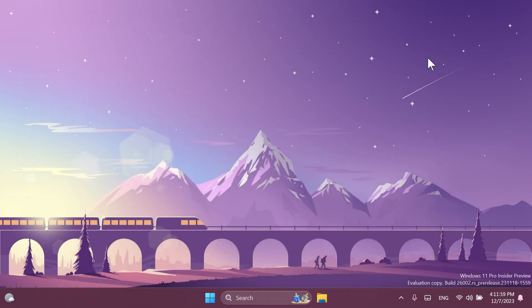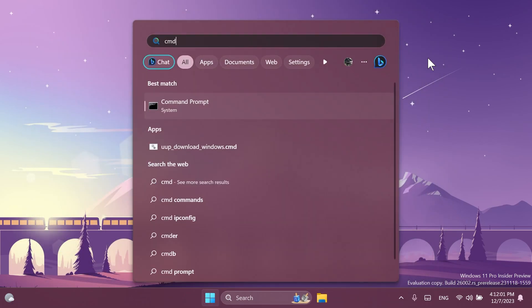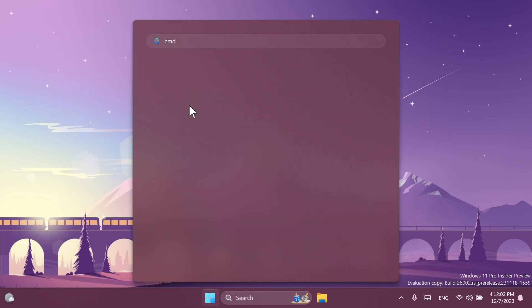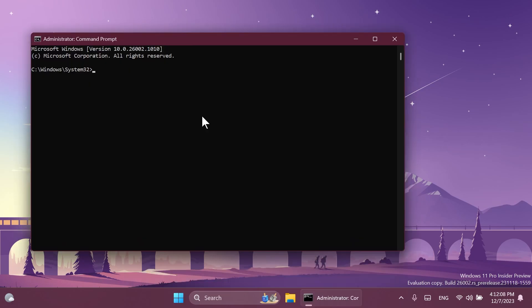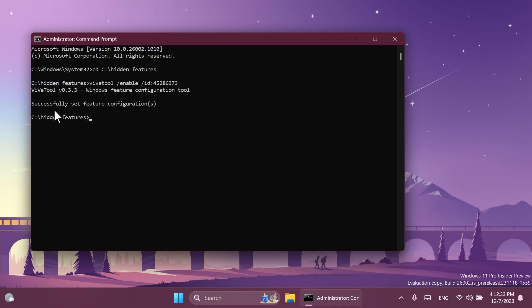We can exit out from these windows and then open up the search box, type in CMD, right click on CMD and then click on run as administrator. On user account control, click on yes. Here inside the CMD type in CD and then the location where you extracted ViveTool, and then the following command: ViveTool /enable /id 45286373. Press enter and you should receive the message 'successfully set feature configuration'.